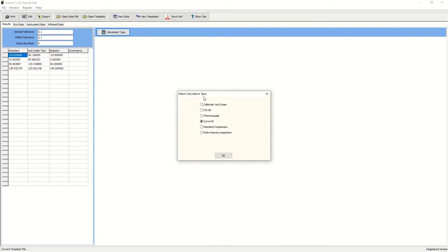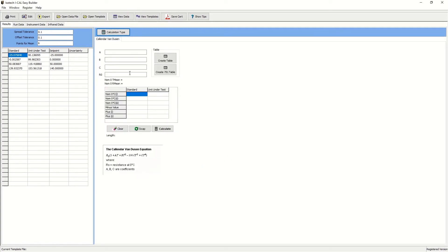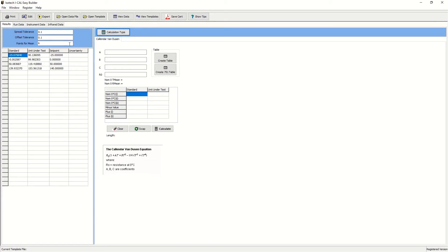We have options in this software for Callendar-Van Dusen, ITS-90, thermocouple correction coefficients, and regression equations. For instance, if we chose Callendar-Van Dusen, we would, as earlier, simply drag and drop the results into the appropriate boxes and calculate. By way of example,